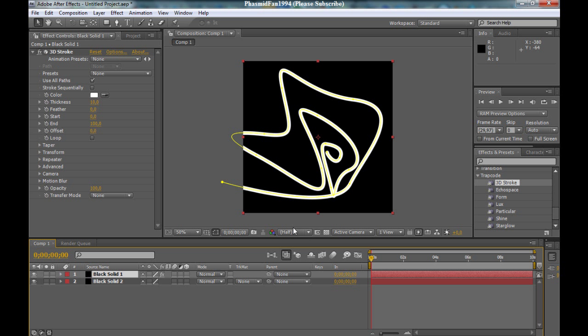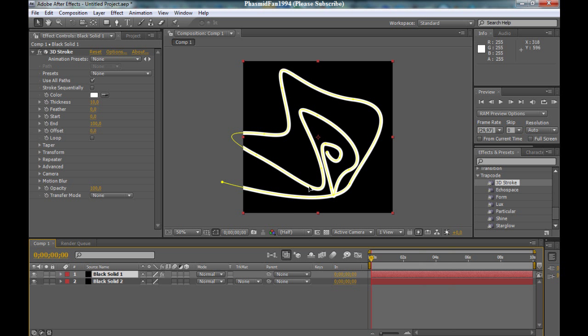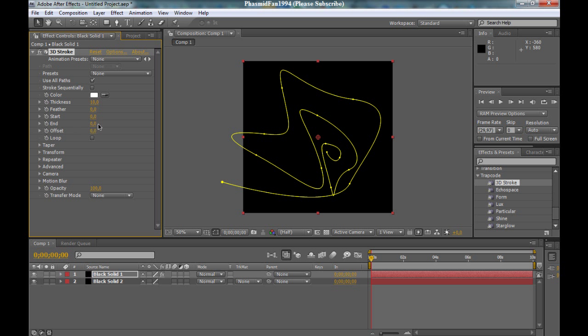Yes, this is because you have to set end point at the start point. And okay, I want to tell you how to set the end point. At first click on the hundred and make it to zero. And click on the stopwatch. And now go to the end of the timeline and the zero to hundred. And now you see.